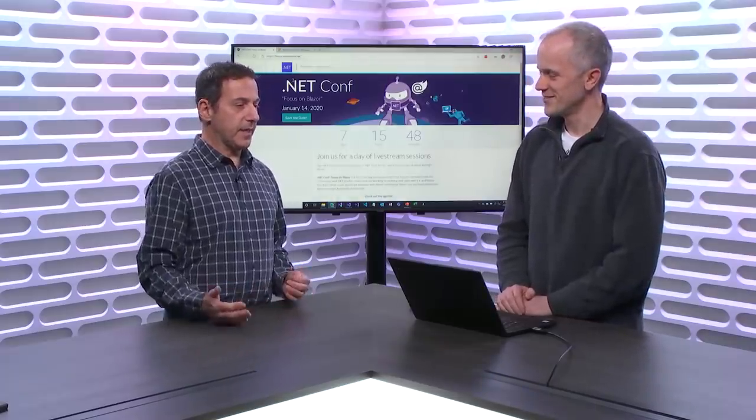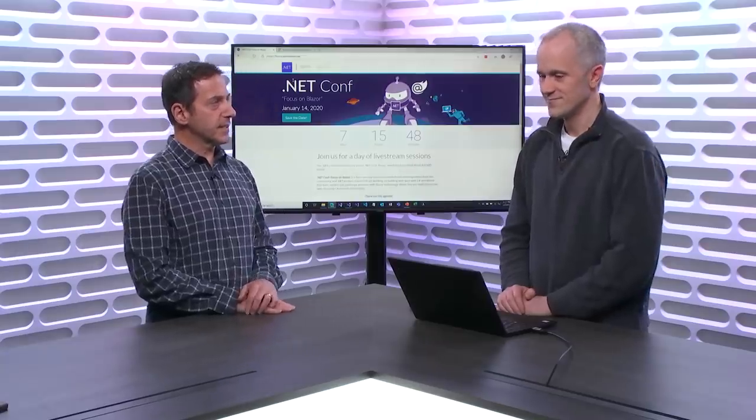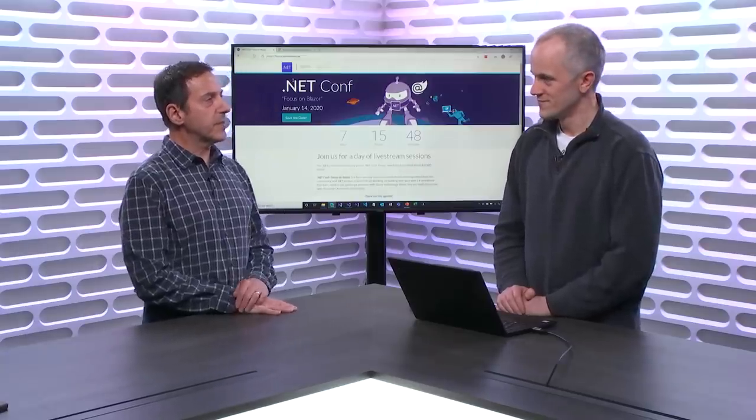This is kind of an extension of the .NET Conf — the typical thing that happens on an annual basis. It's usually two or three days, but now it's been expanded to these individual focus days. Tell us a little bit about that.